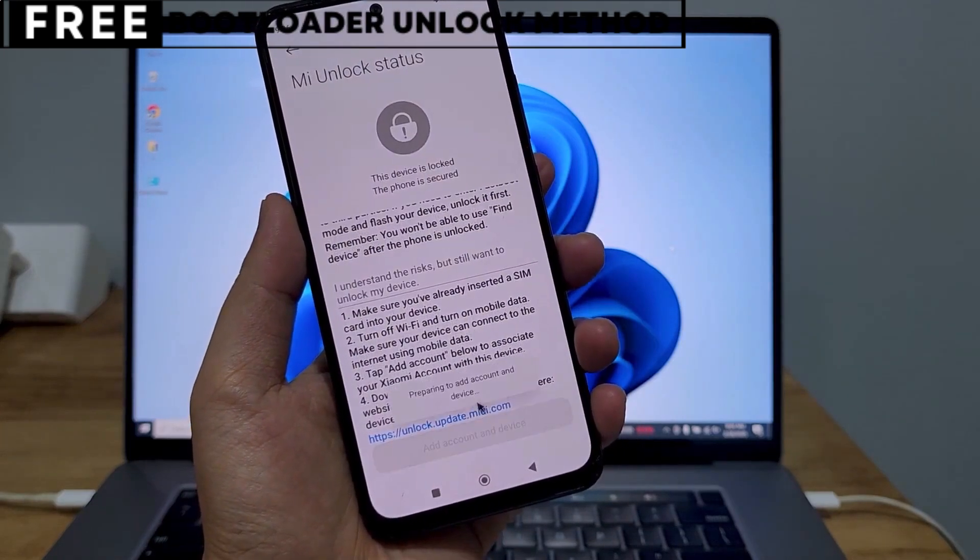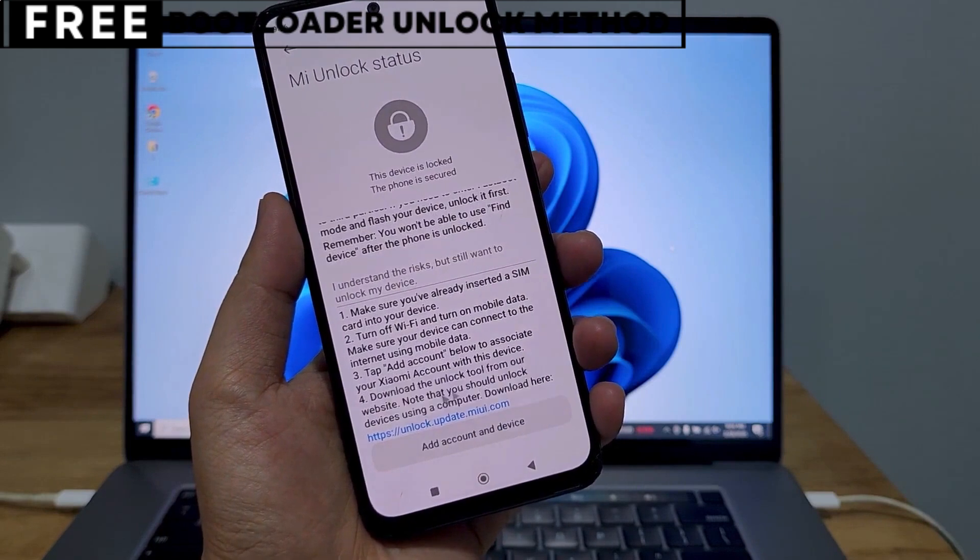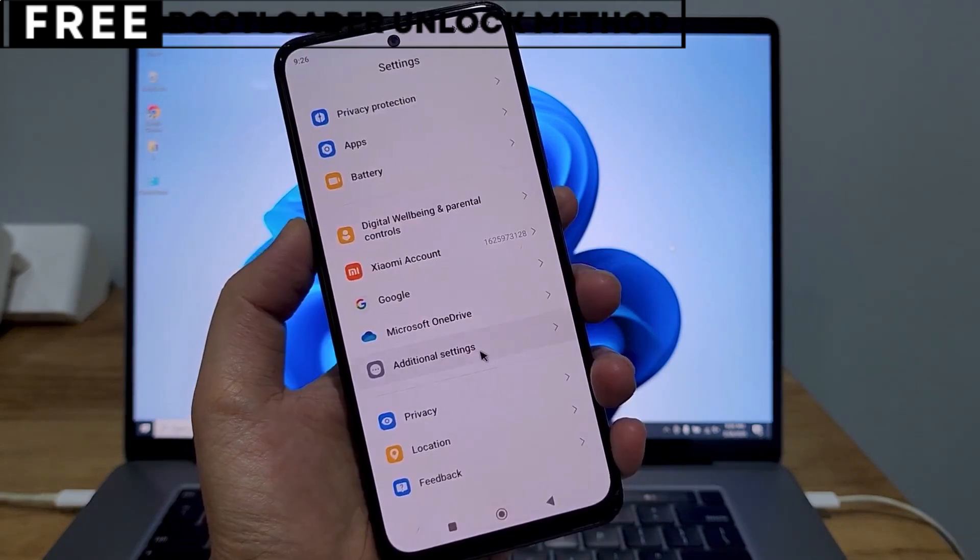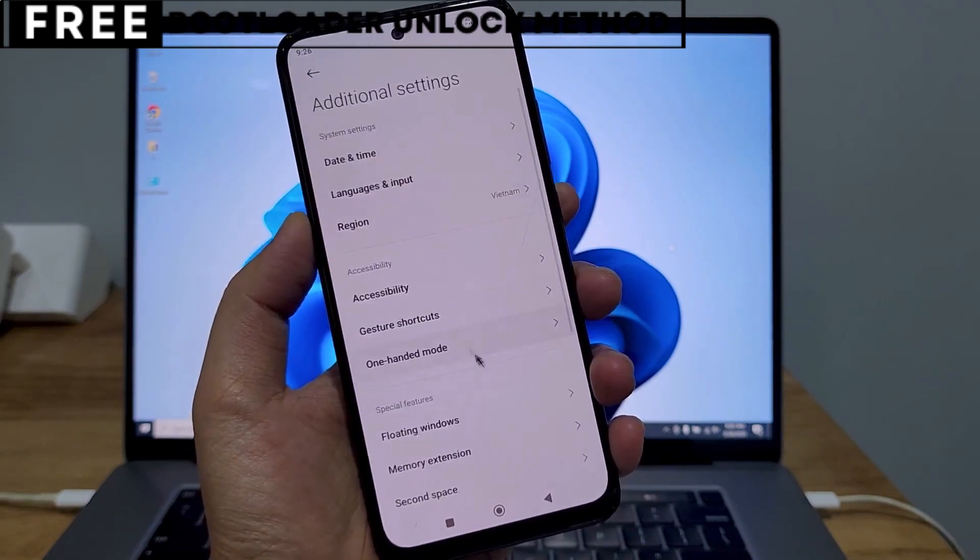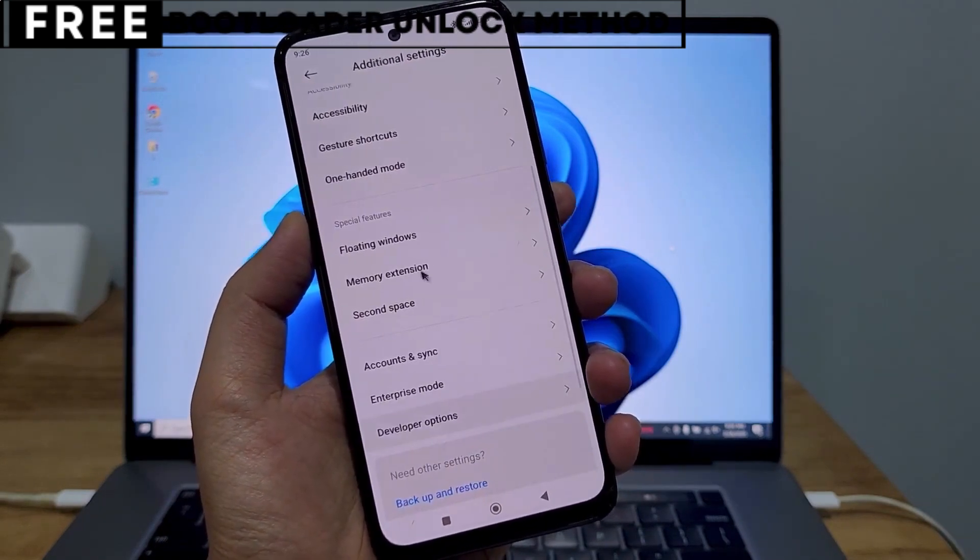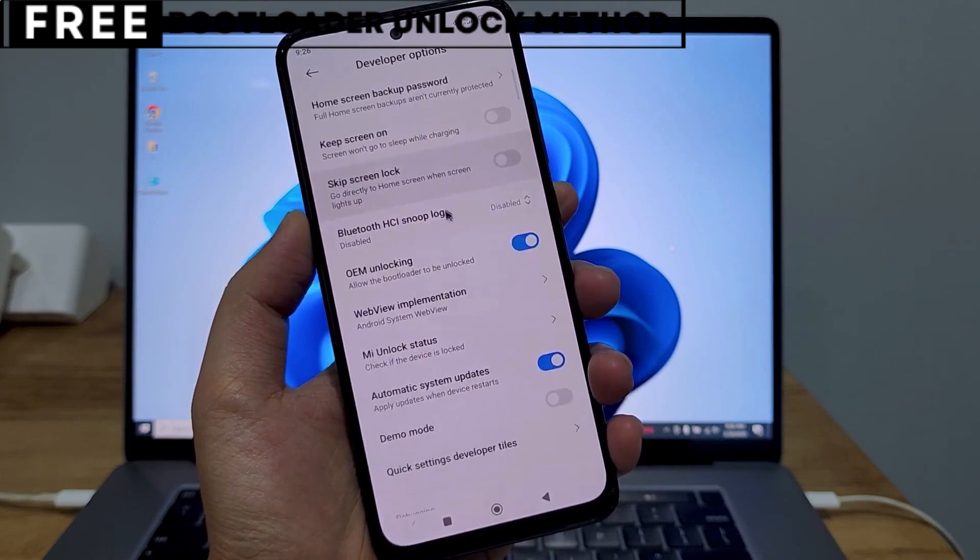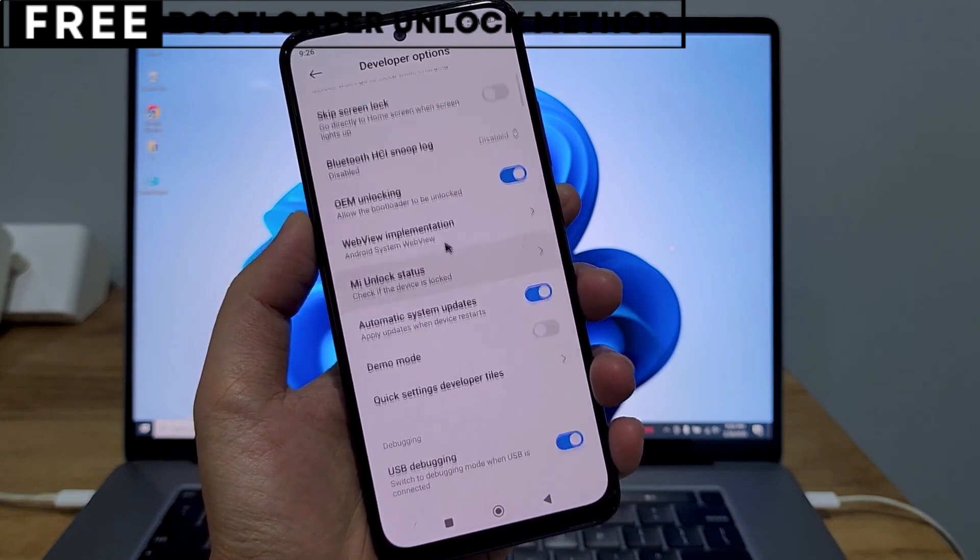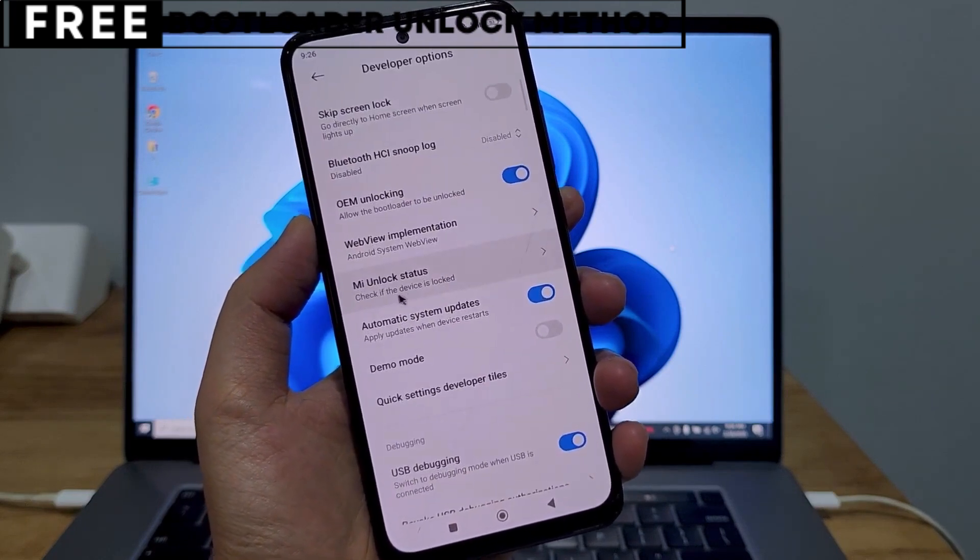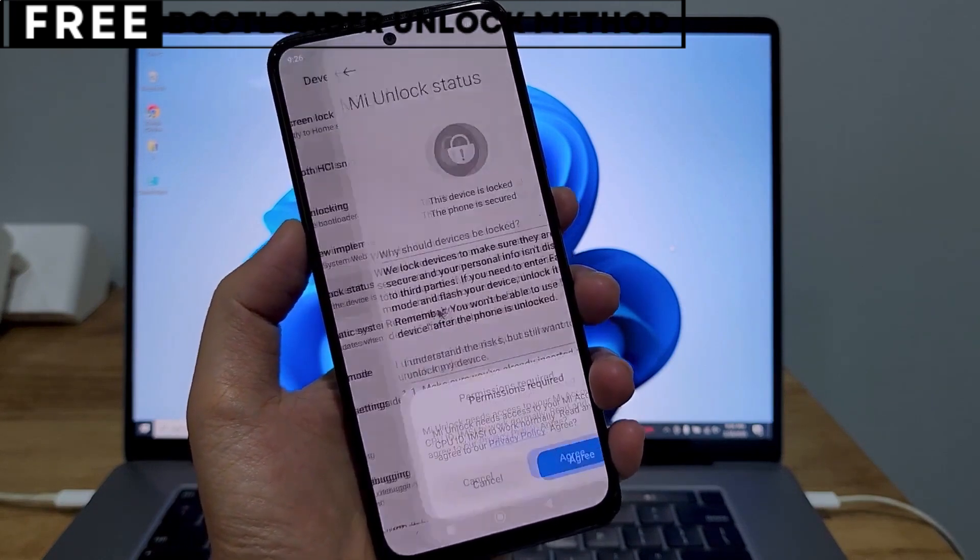The first thing you need is your phone's IMEI number. IMEI stands for International Mobile Equipment Identity. It's a unique number, usually 15 digits, that identifies your device.